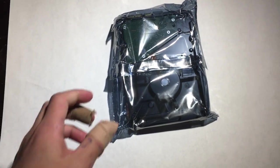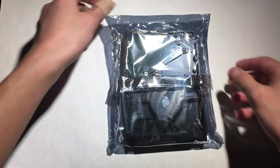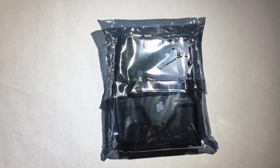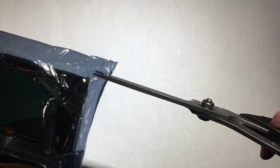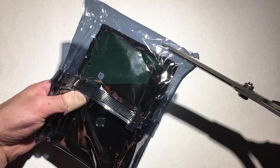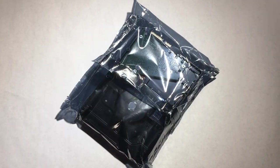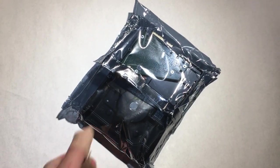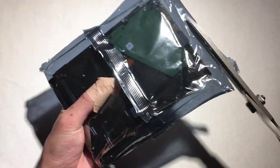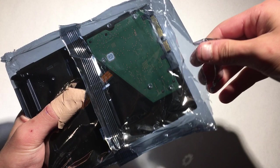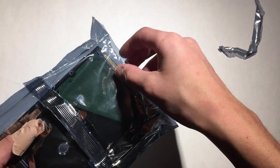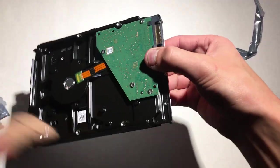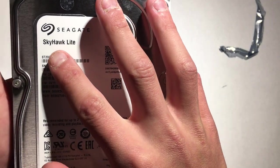Let me grab some scissors. Sorry about that, that was a mistake. Here's the hard drive here. Seagate security Skyhawk.